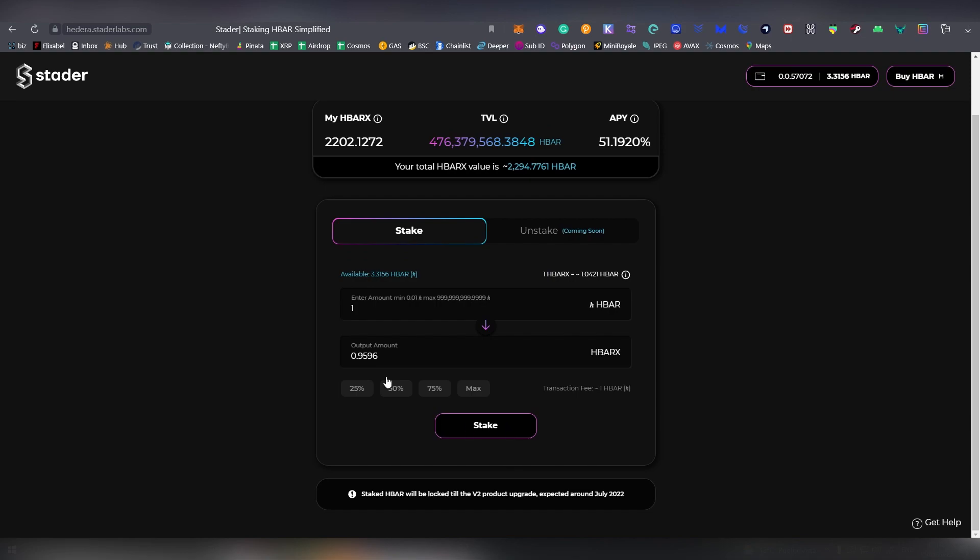Then we're going to be hitting stake after you have chosen the amount of HBAR that you are going to be staking.